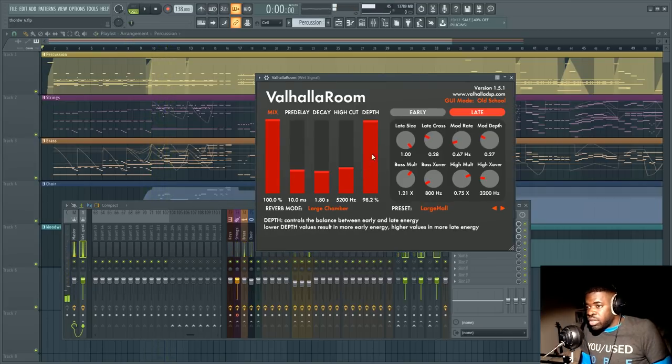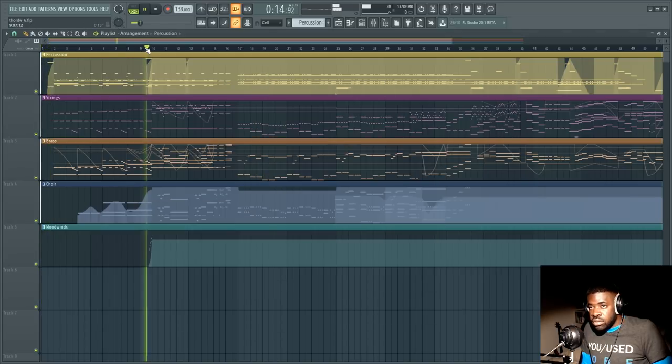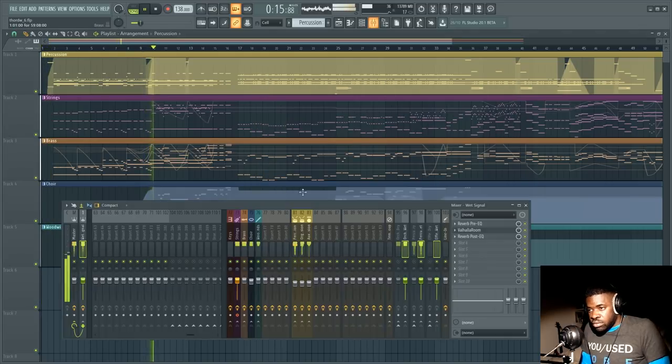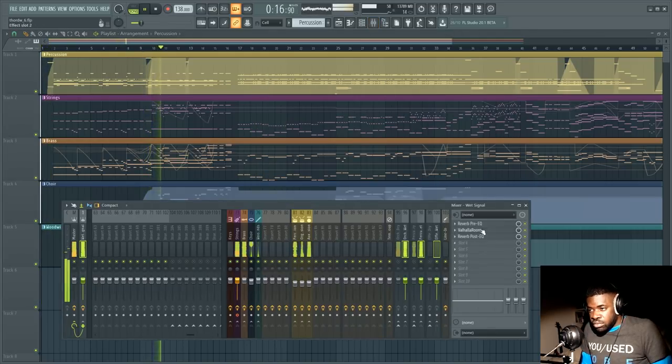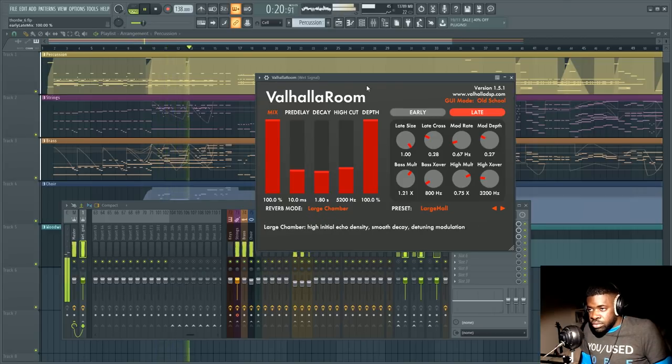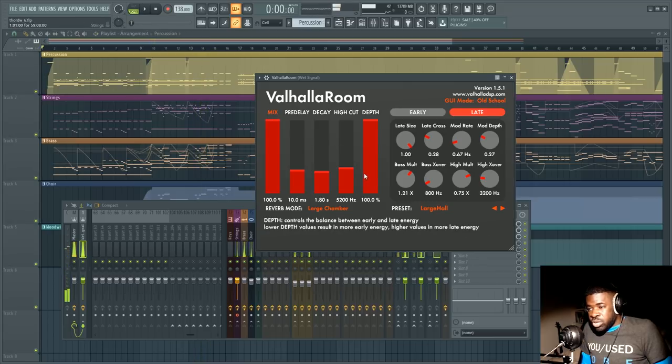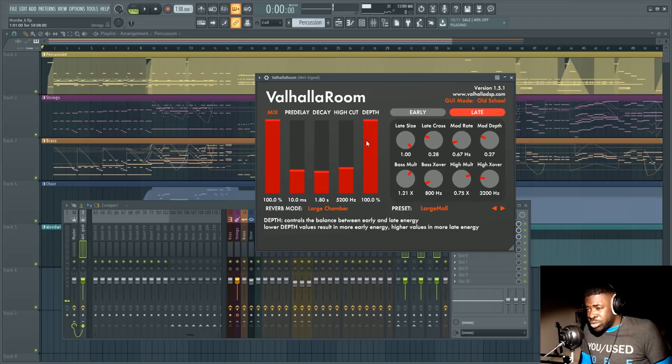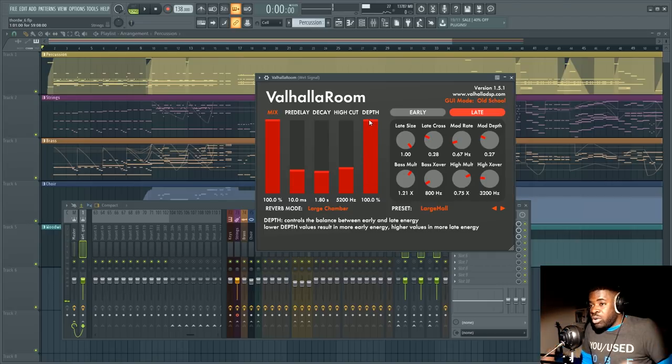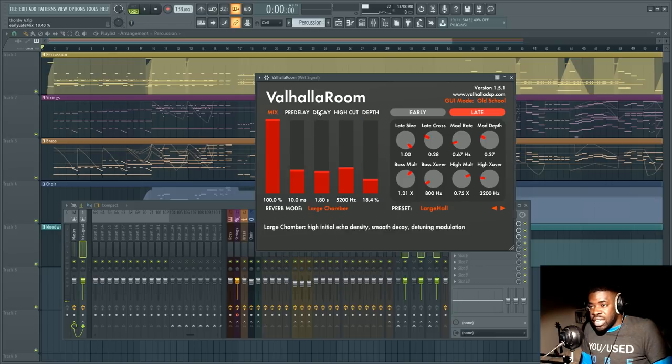That's the wet signal only if I set the depth to 18% compared to when I set it to a hundred percent the reverb is way more thick and fades away way much more slowly.